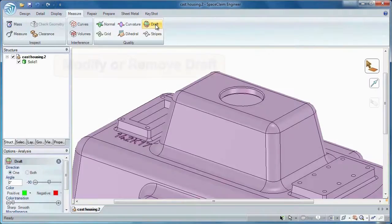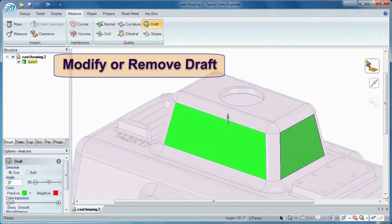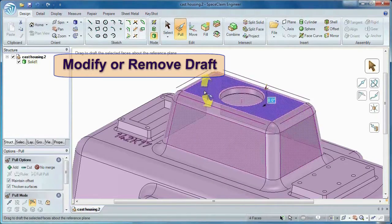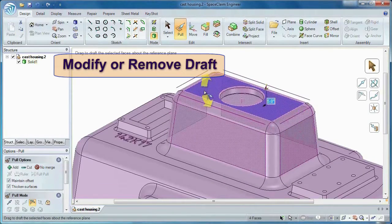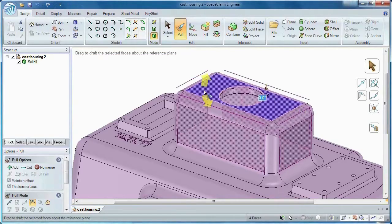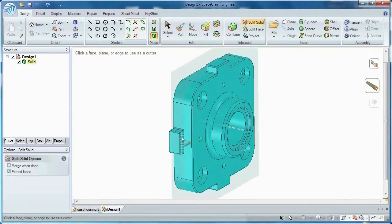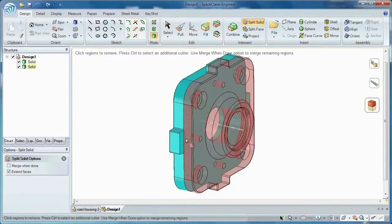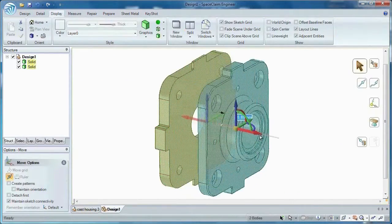Identify, change, or even remove draft from a model you didn't create. And wouldn't it be nice to save time and reduce cost by splitting two parts and machining each section separately?